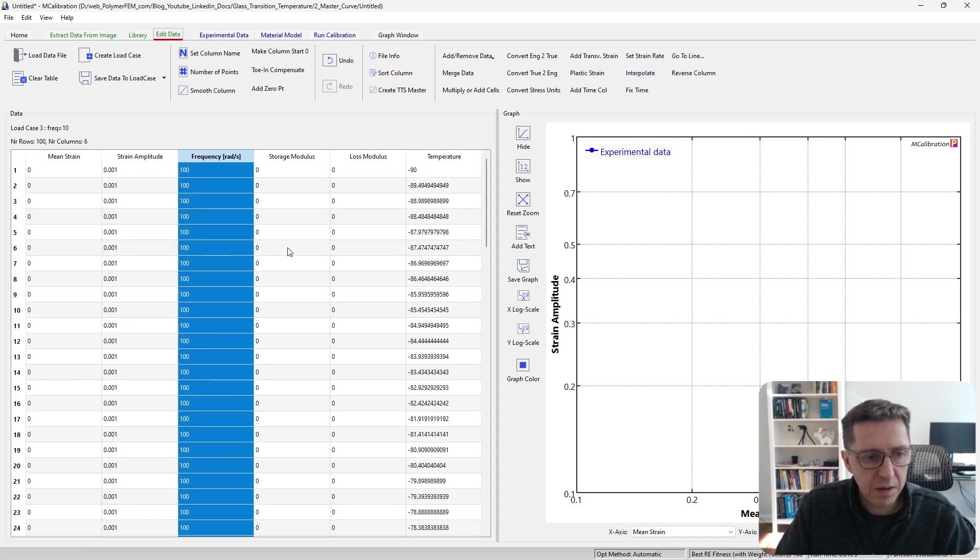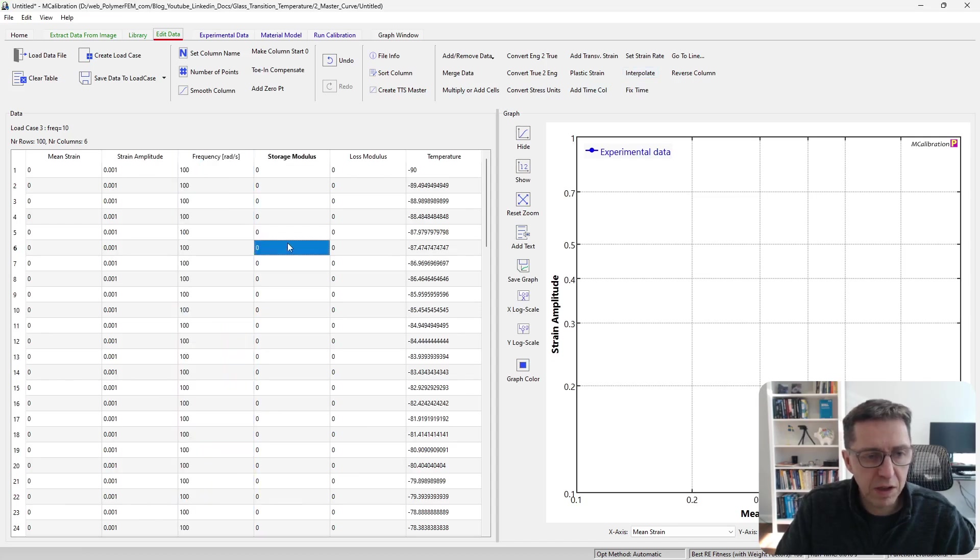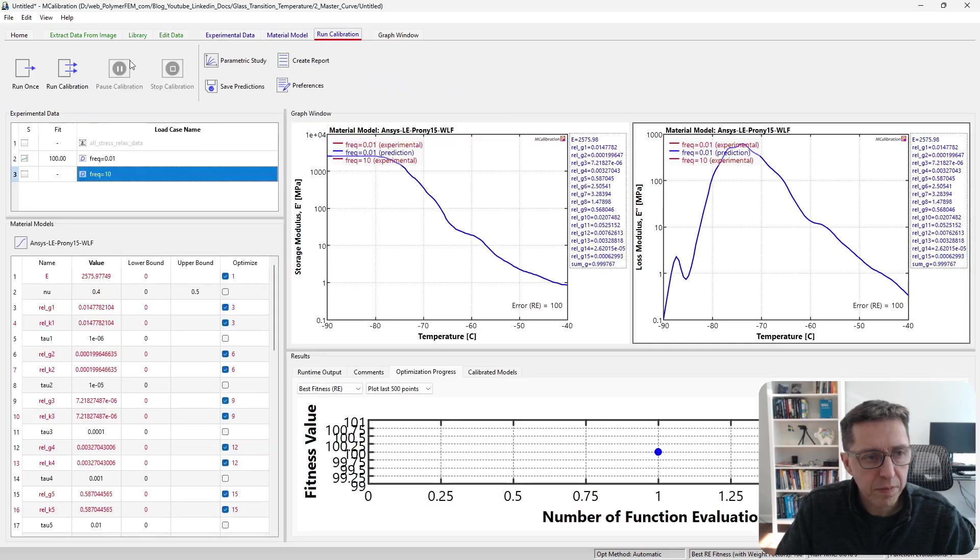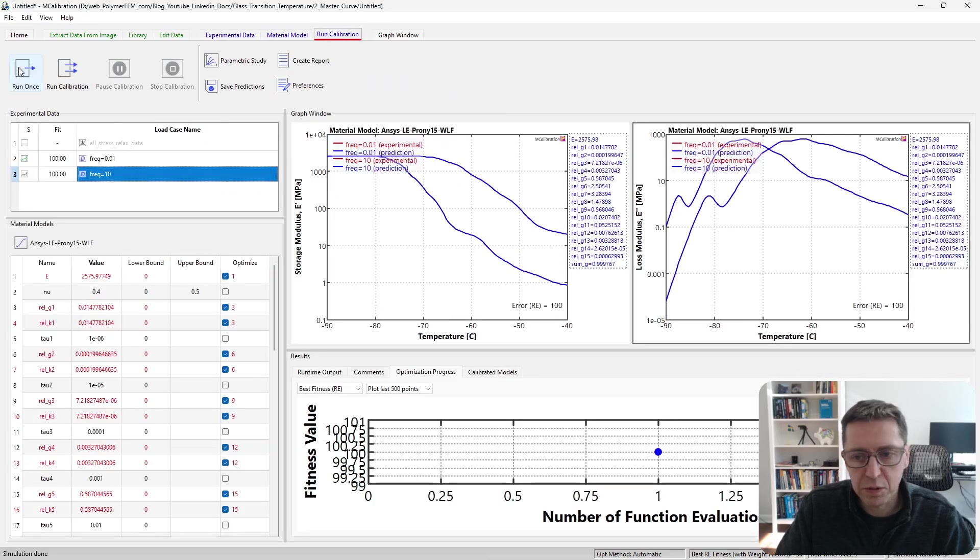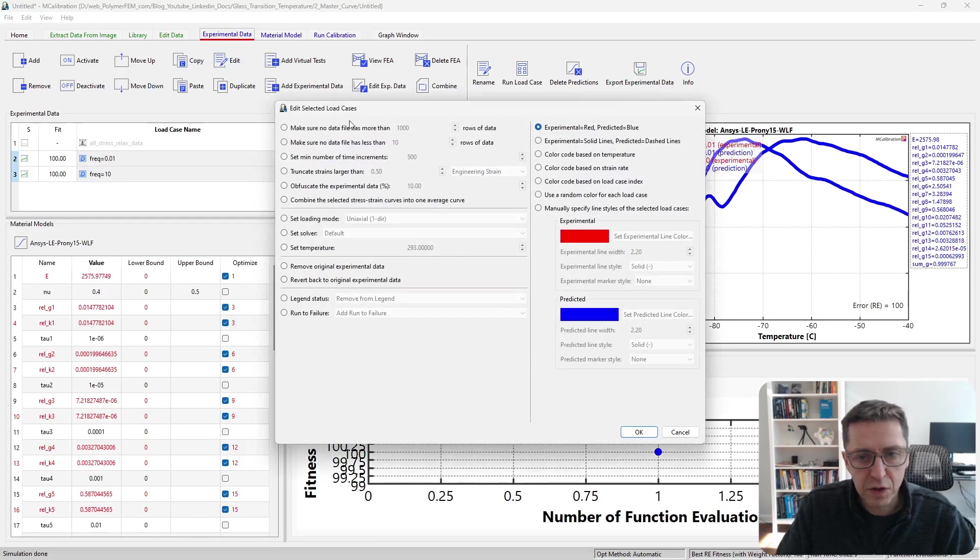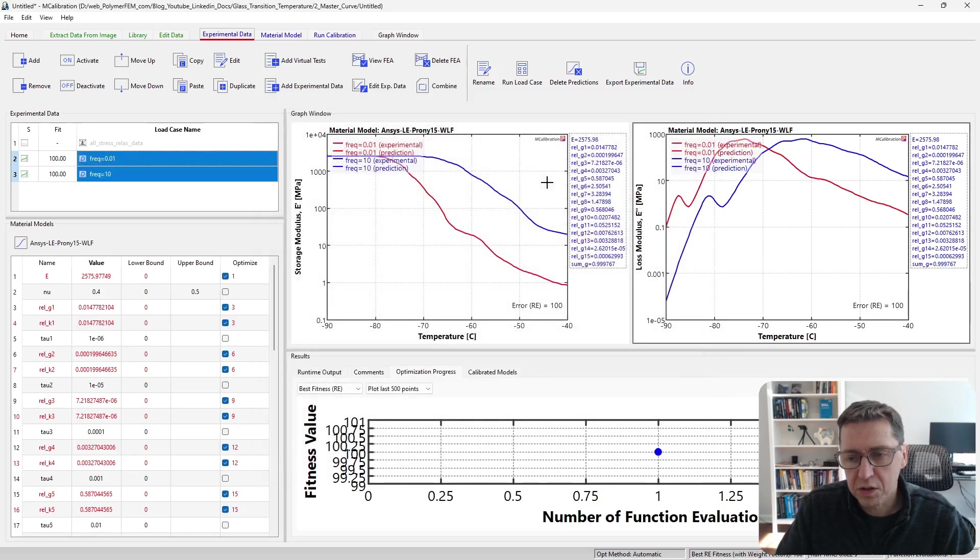And the rest we can keep the same. Save that as a load case, and we run it one time. I'm going to edit these so they have different colors, color-coded based on load case index.